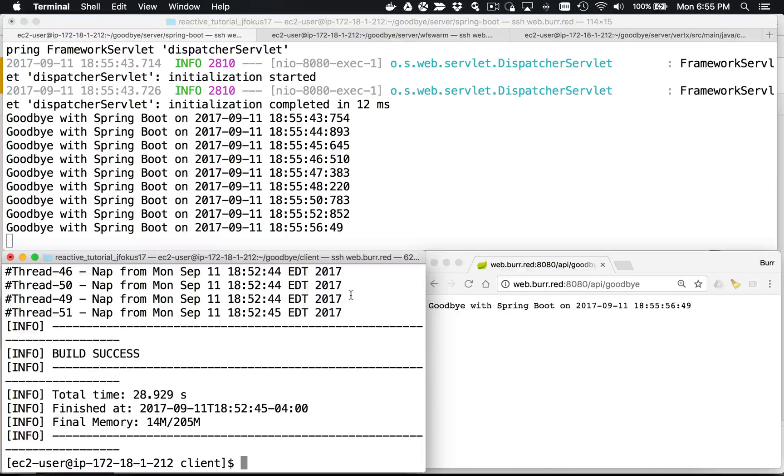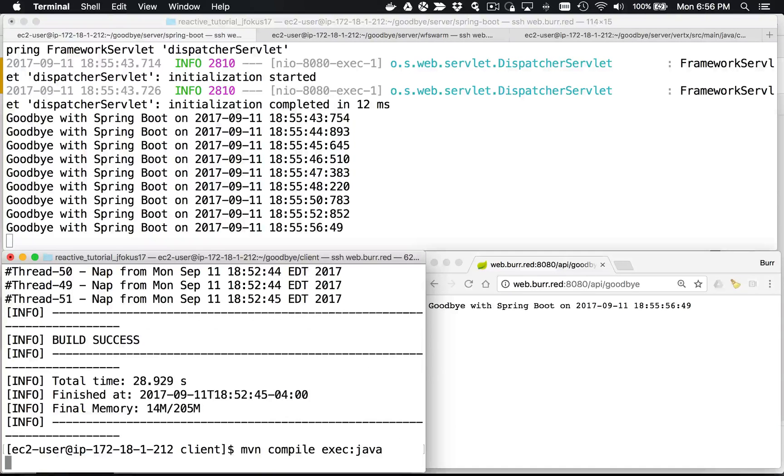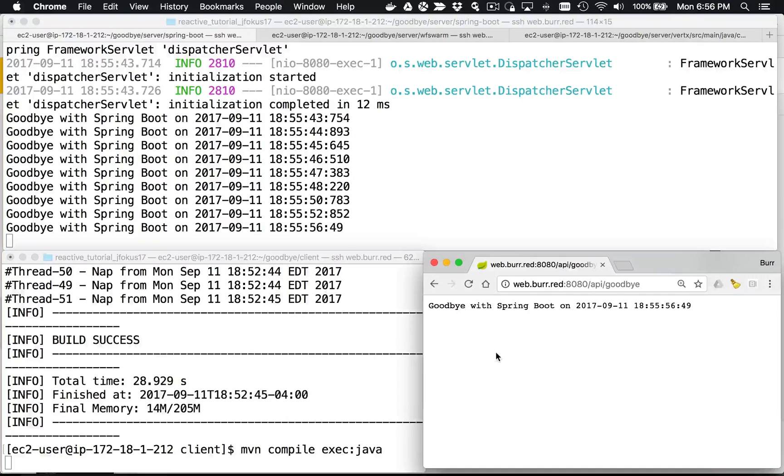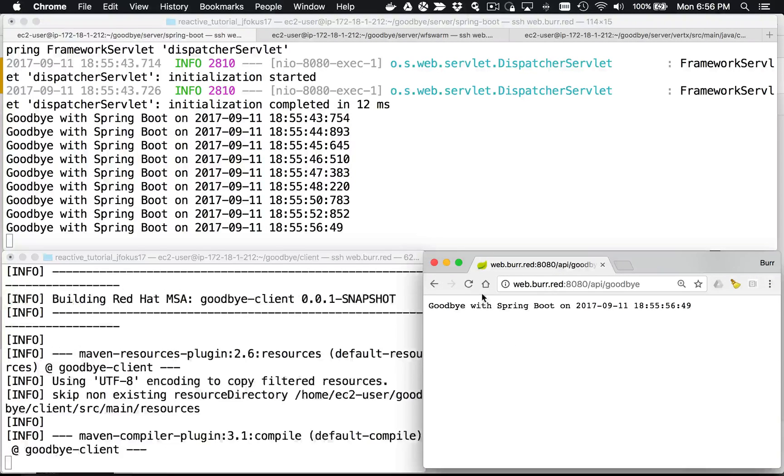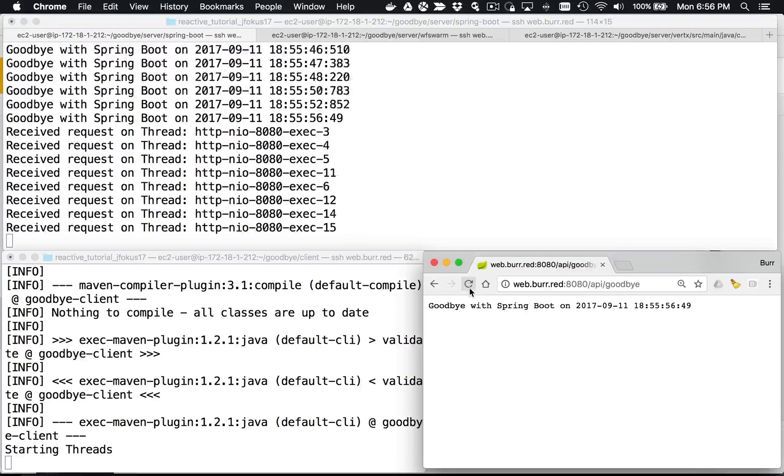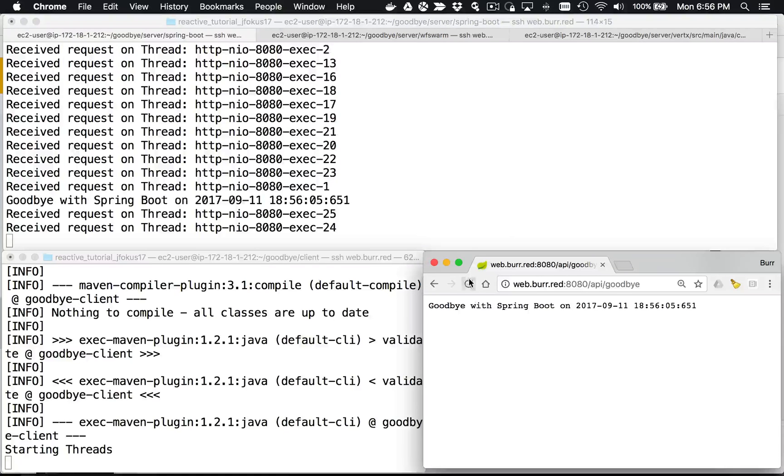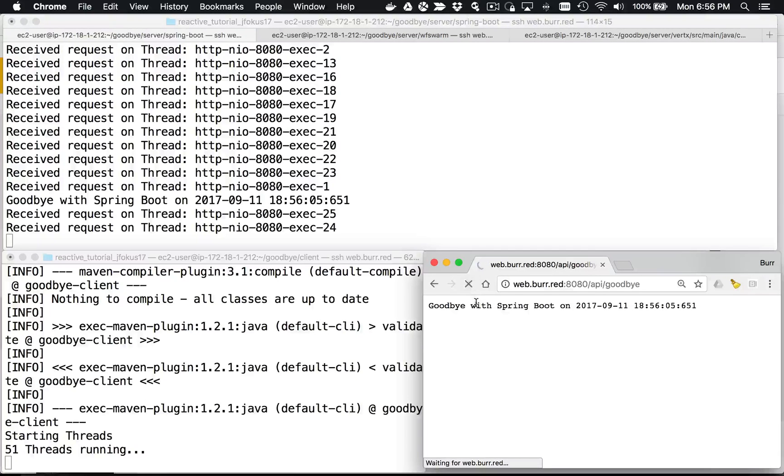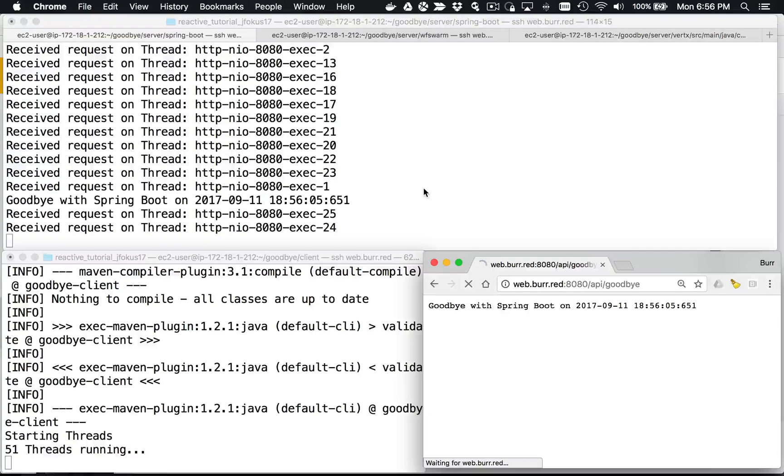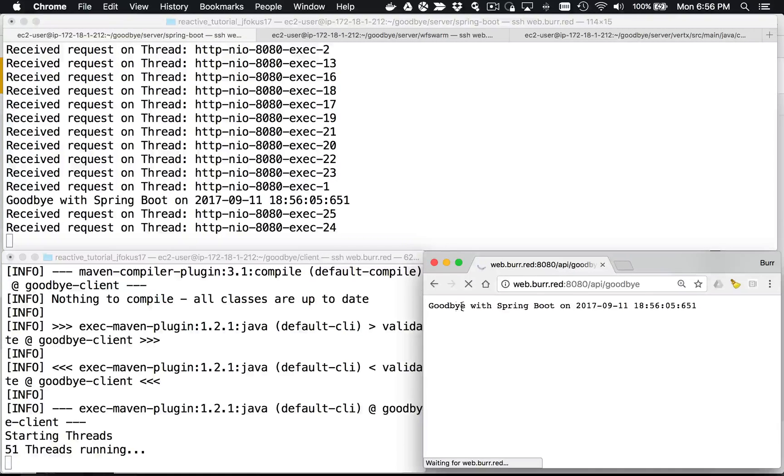Now here's what's interesting: if I hit this with overwhelming load, is it still responsive? So I'm going to basically make 51 requests to a thread pool that is only 25 deep. So it's a thread pool of 25, that's what I set on the Spring Boot application.